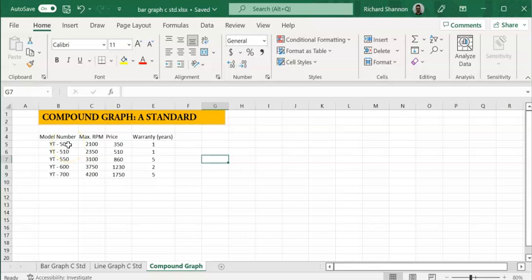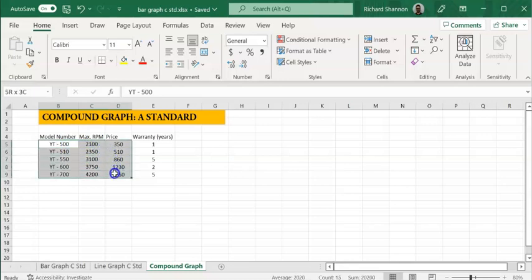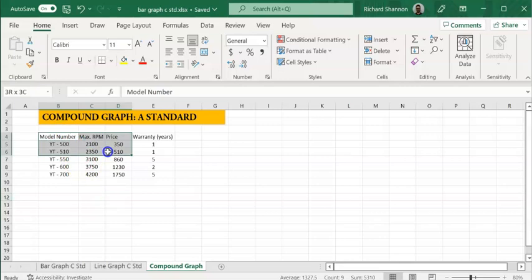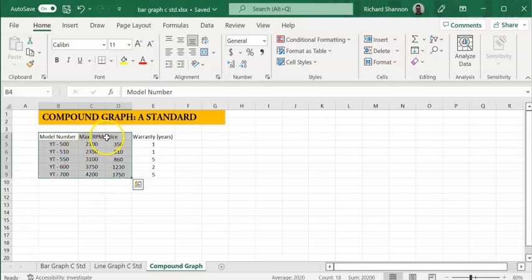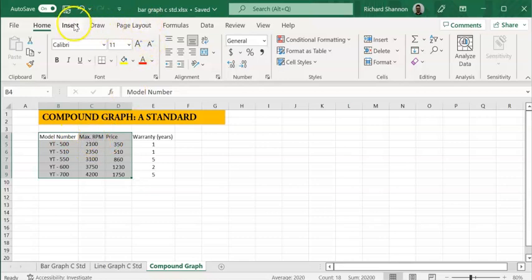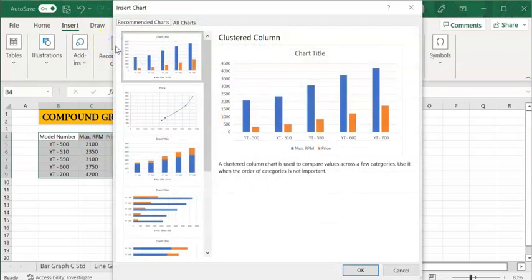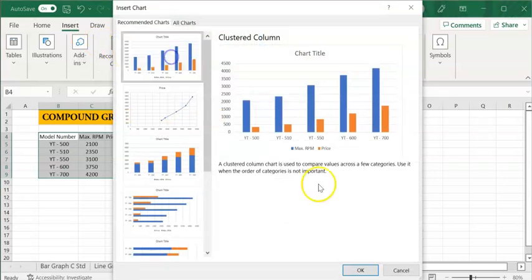So let's do something slightly different. Before, I don't know whether you noticed this, but before when we highlighted the data we didn't highlight the headings. This time around I'm going to highlight the headings. So if you notice that, I've got the headings there highlighted. So now I go back up to insert, recommended charts. Now see how the first one there is this clustered column chart. Let's go with that.